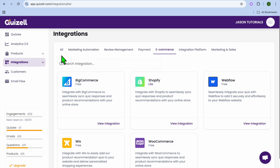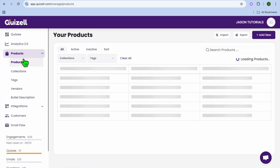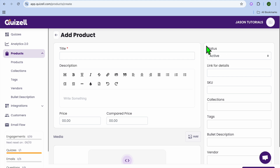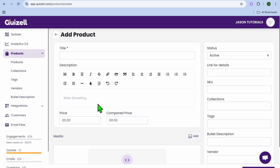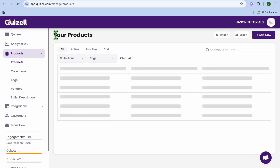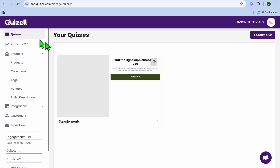Once you have set up the different integrations you would like to use, go back and select products. From there you can add products by tapping on add new product in the top right hand corner, entering your product title and product name.